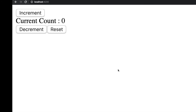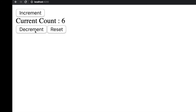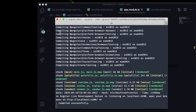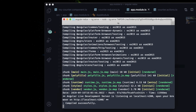Now run 'ng serve' to start your server. If you go inside your browser you can see everything is working perfectly — you can increment, you can decrement, and you can also reset.